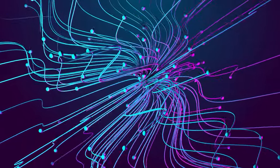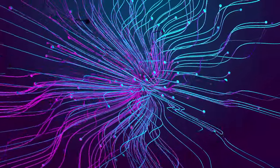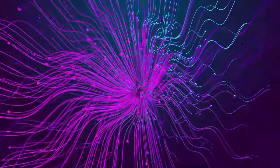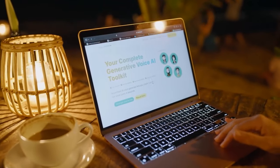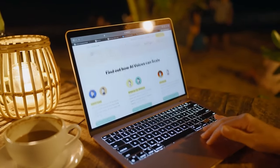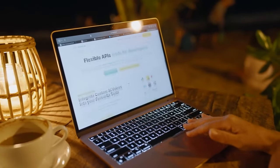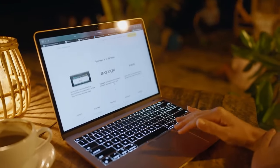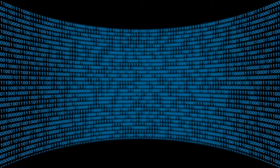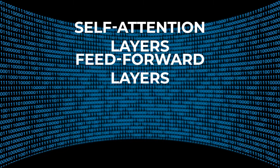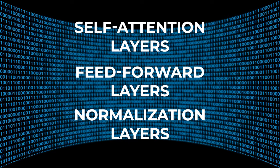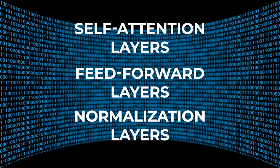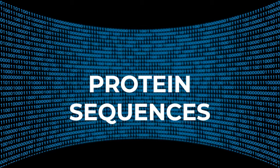A self-attention layer assigns a weight to each part of an input. The weight signifies the importance of that input in context to the rest of the input. Positional encoding is a representation of the order in which input words occur. A transformer is made up of multiple transformer blocks, also known as layers. For example, a transformer has self-attention layers, feed-forward layers, and normalization layers, all working together to decipher and predict streams of tokenized data, which could include text, protein sequences, or even patches of images.